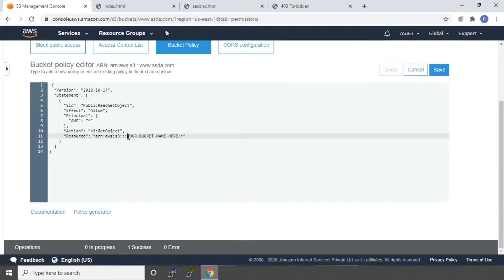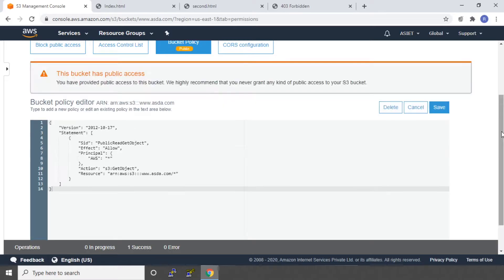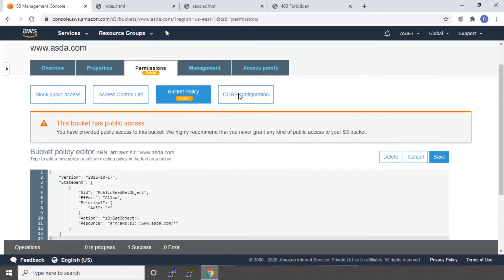In place of your bucket name, you have to give the name of your bucket. So that is www.asda.com. And you can say save. It says this bucket has public access.